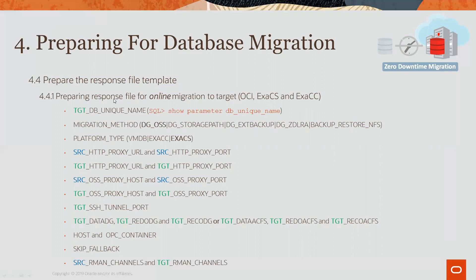So, one of the things I would like to point out about the format of the parameters is that many of them will have a prefix of TGT or SRC, indicating whether or not this parameter applies to the target database or the source database. Very often, you will have the same parameter, but the only difference is the prefix, like you see here with the HTTP proxy URL for source and target.